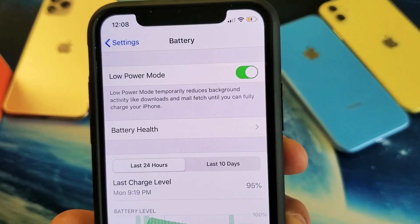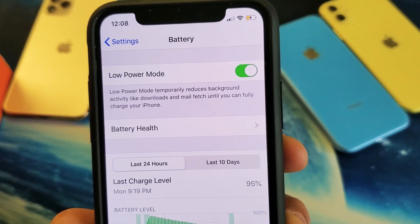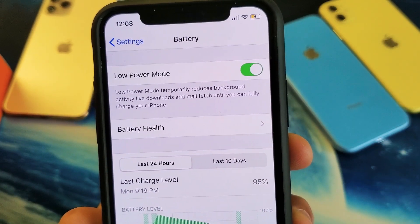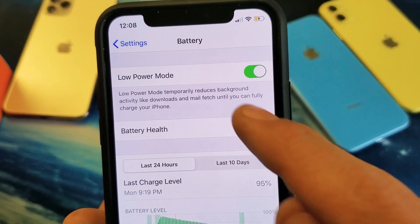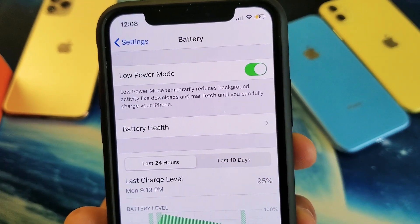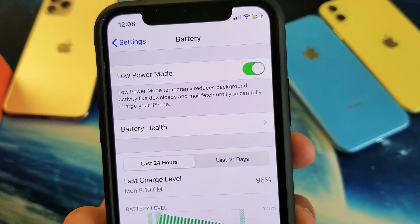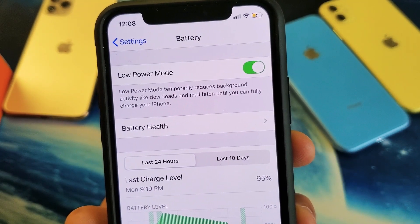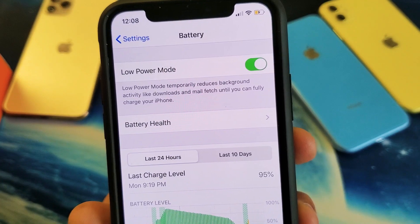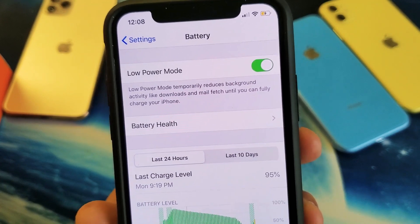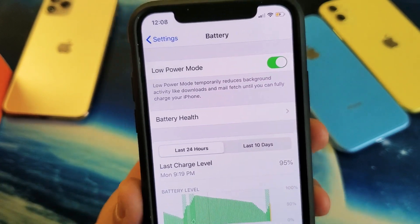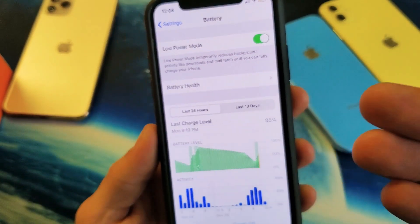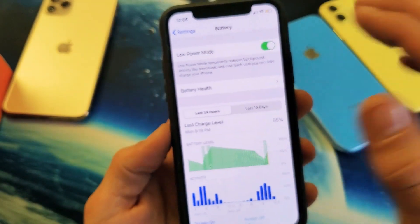Take note: when you have your low power mode on, it'll basically temporarily reduce background activity like downloads and mail fetch until you can fully charge your iPhone. So in other words, with it on, you save a lot of battery juice.